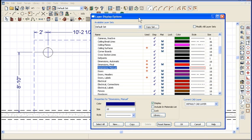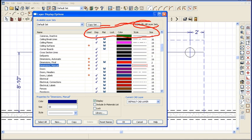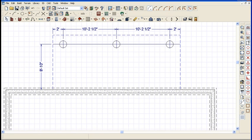Quick question I'll answer: shouldn't I modify all layer sets before I add the item name? The answer is no. This modify all layer sets only works for all of these display settings. When you add a name to the list, it will add it to all of your layer sets automatically. So the name will always be added to all your layer sets — it's just how it displays on your different layer sets that will be different. All right, so let's dimension and draw.